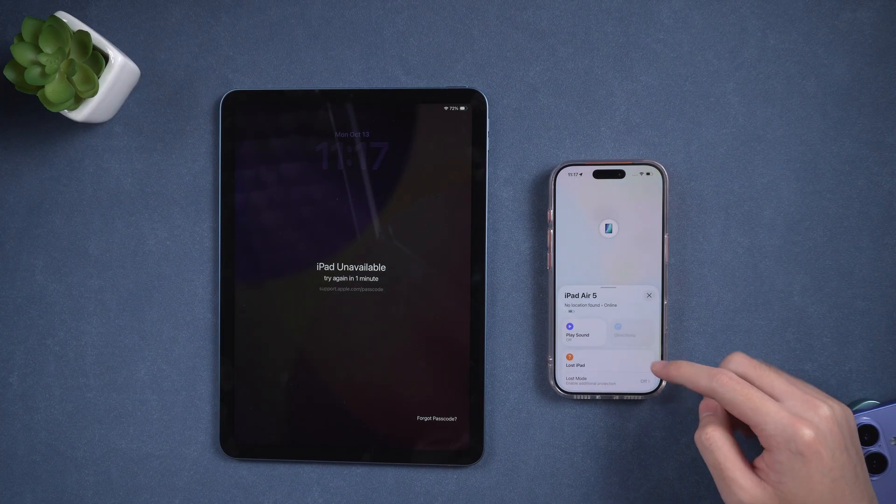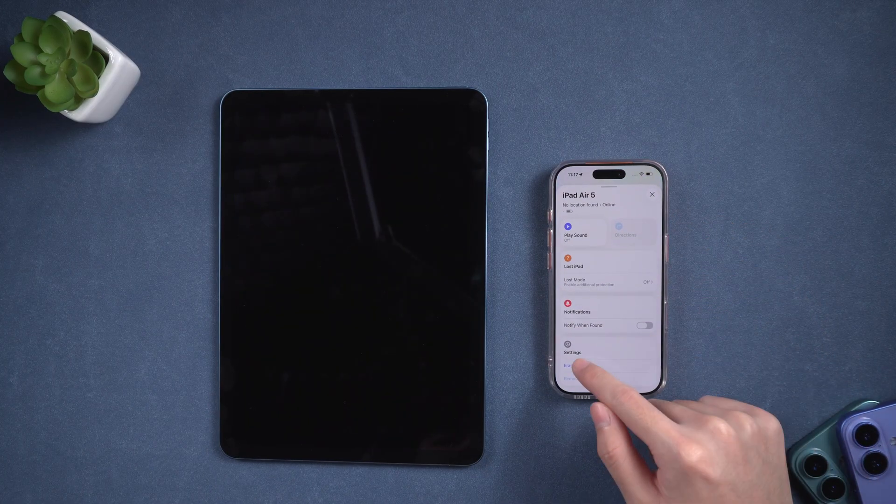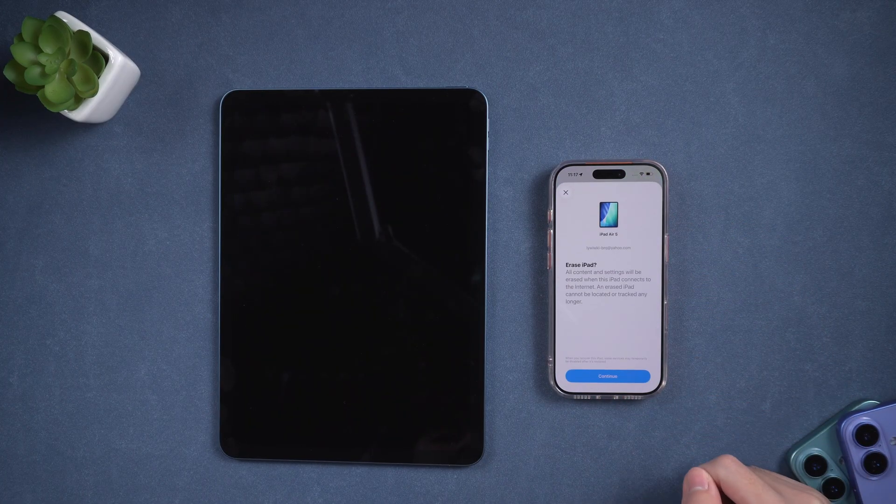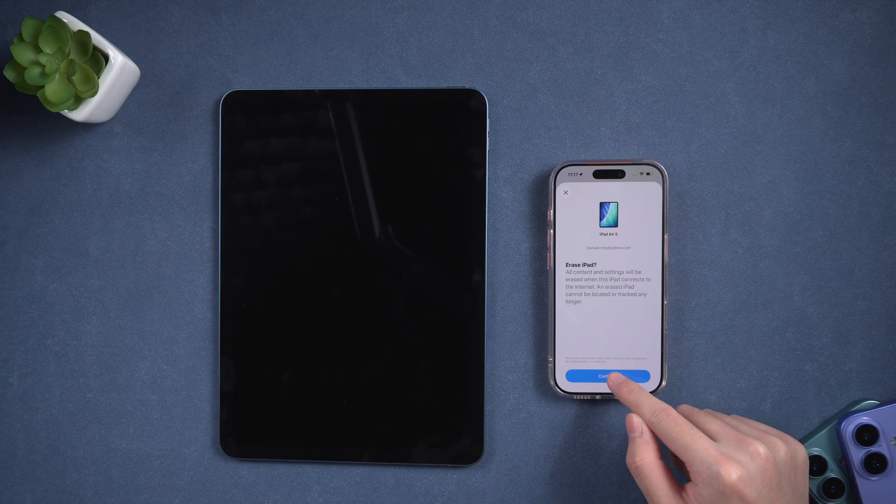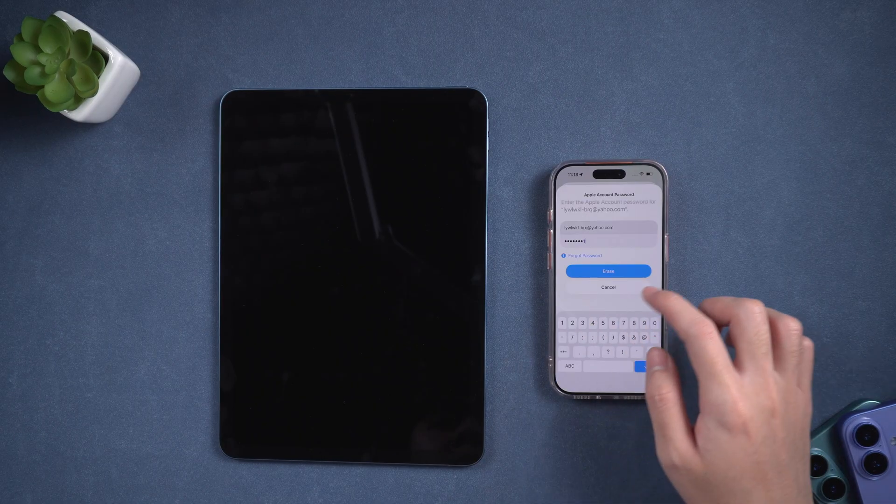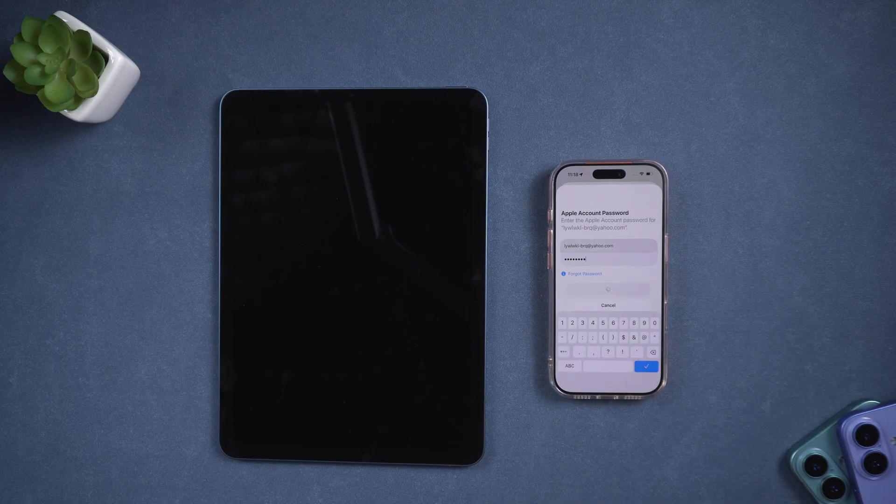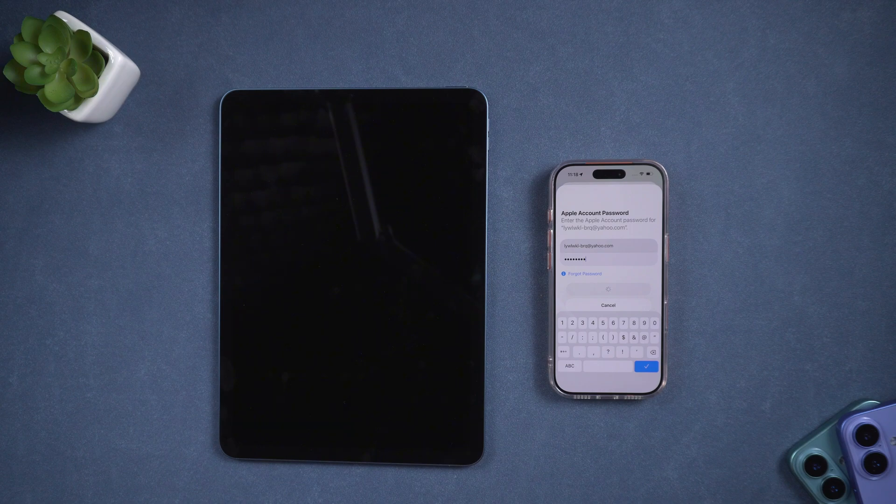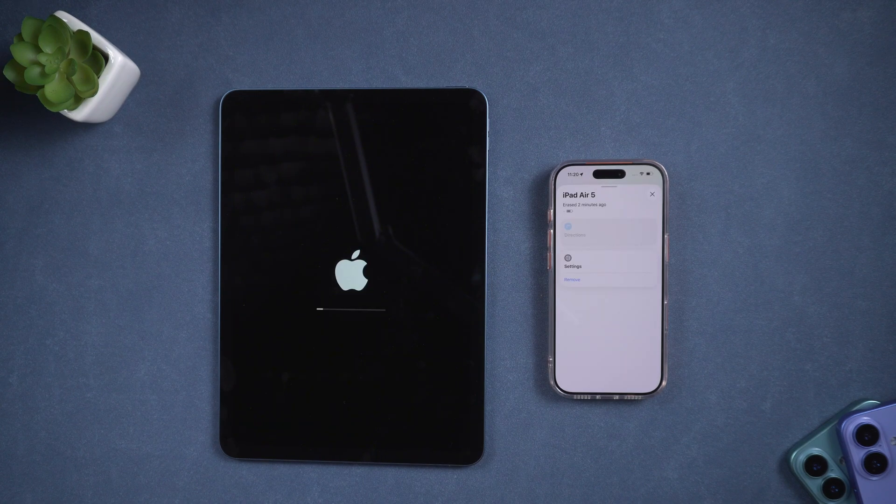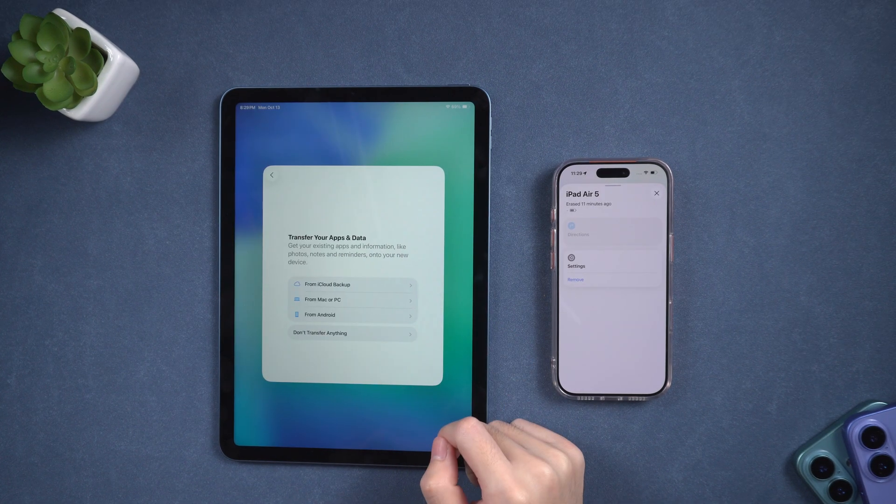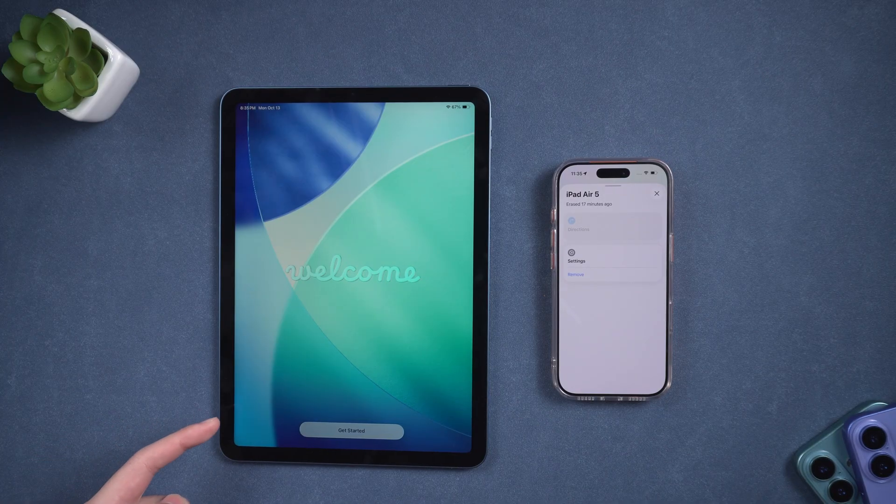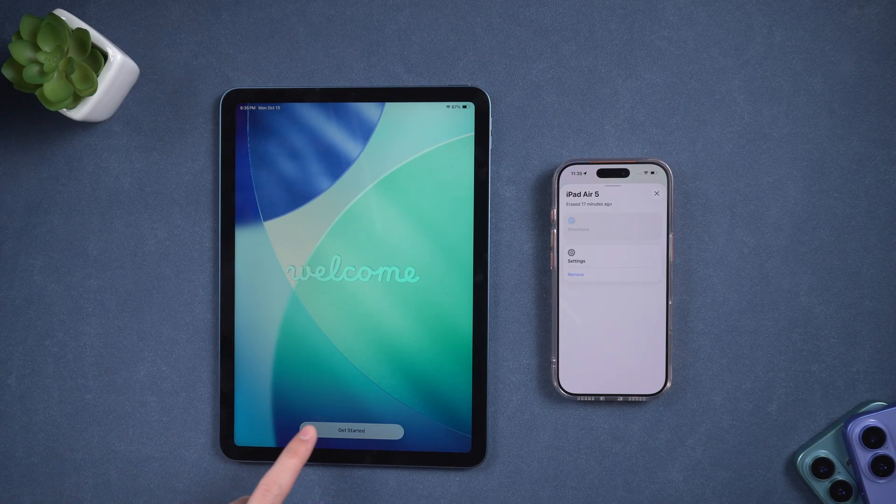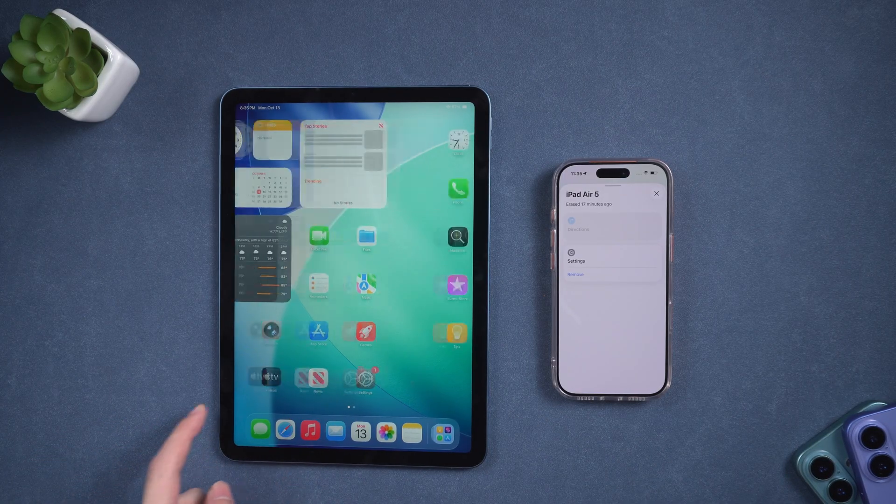Sign in with your Apple ID. In the list of devices, select the iPad whose passcode you forgot, then click Erase this device. After confirming by entering your Apple ID password, your device will be factory reset, and the lock screen will be removed. This is especially useful if you can't access your iPad but can log in to iCloud.